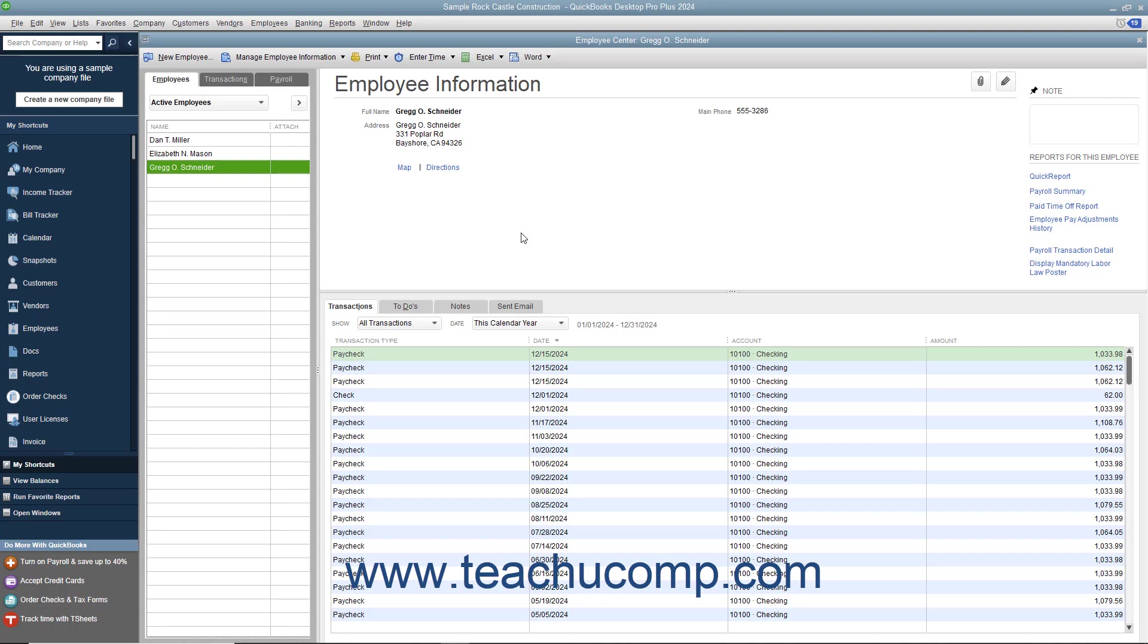You can enter employee payroll information when you add new employees to the Employees List within the New Employee window. You can also edit the employee's payroll data by using the Edit Employee window if the payroll information changes.